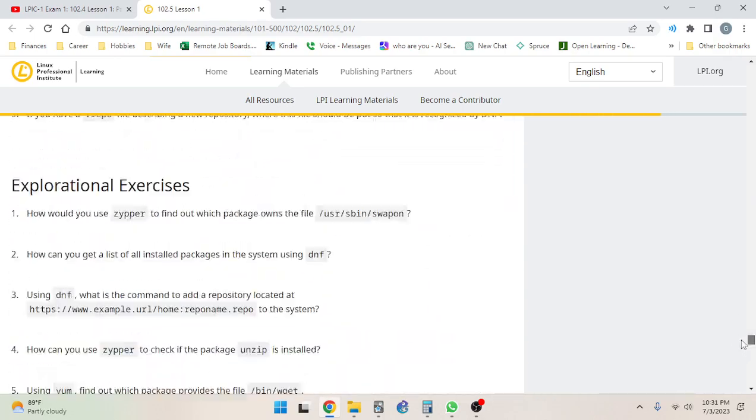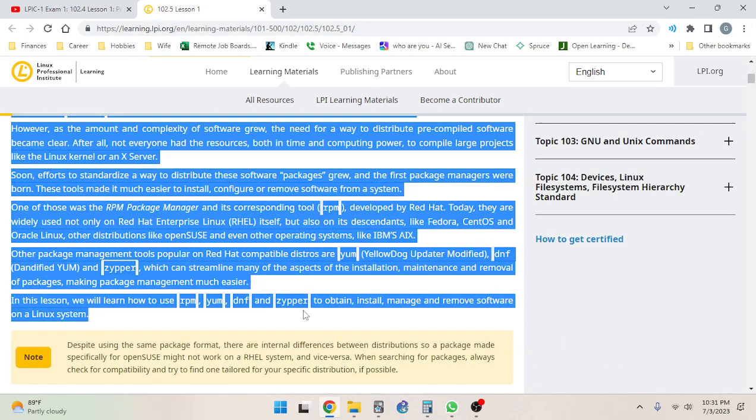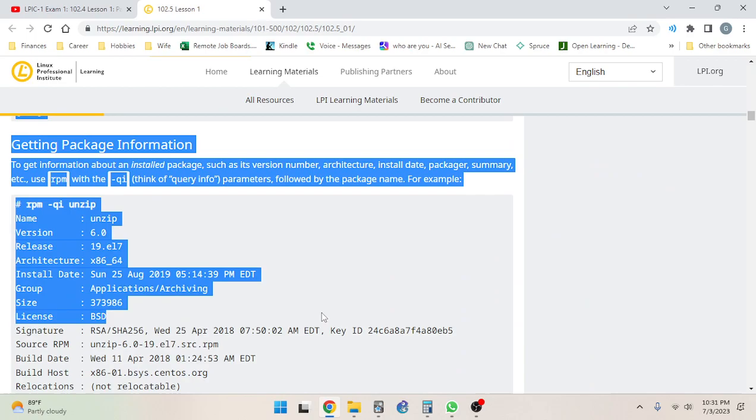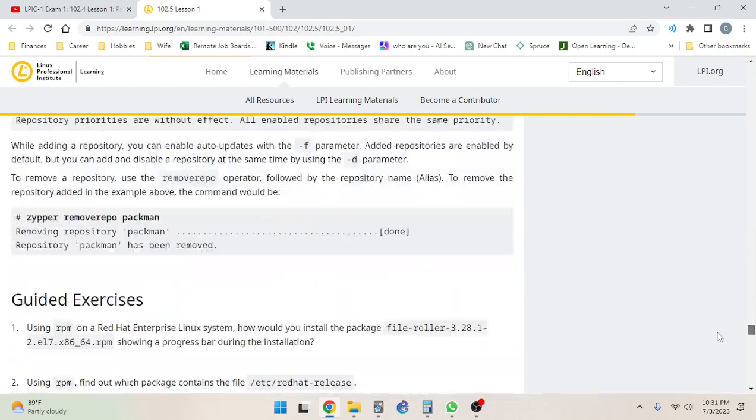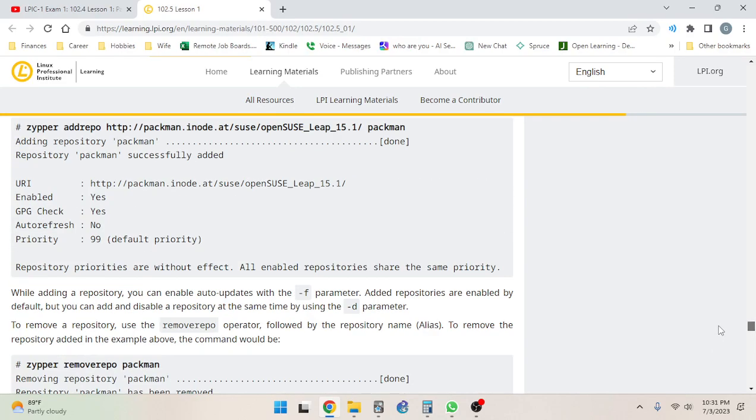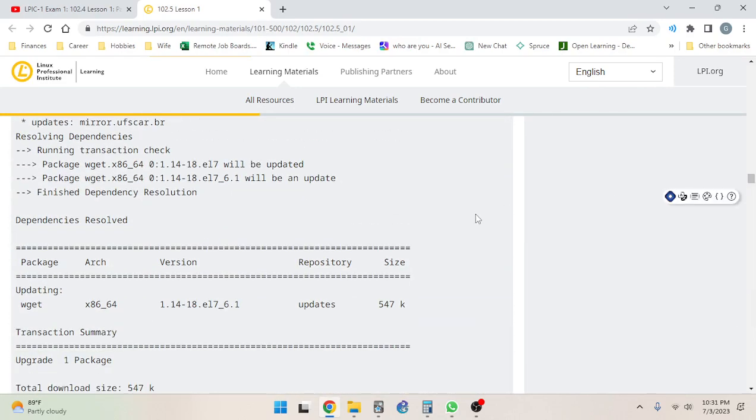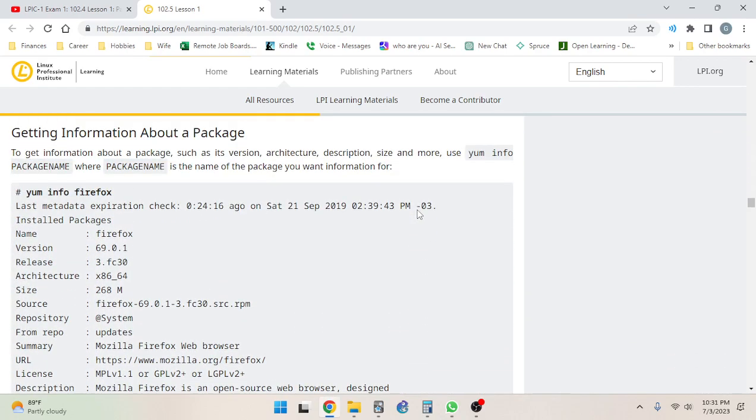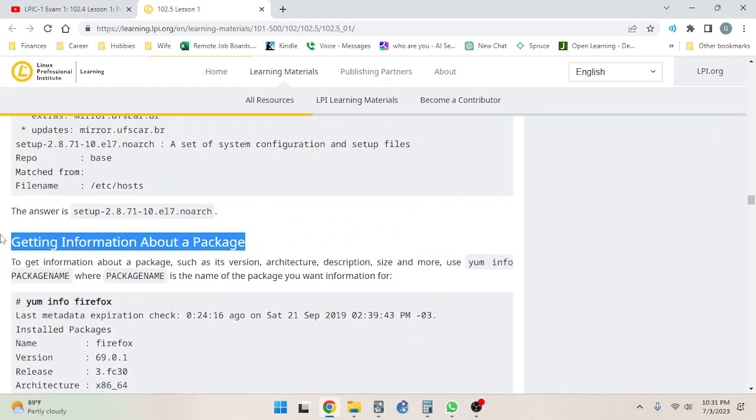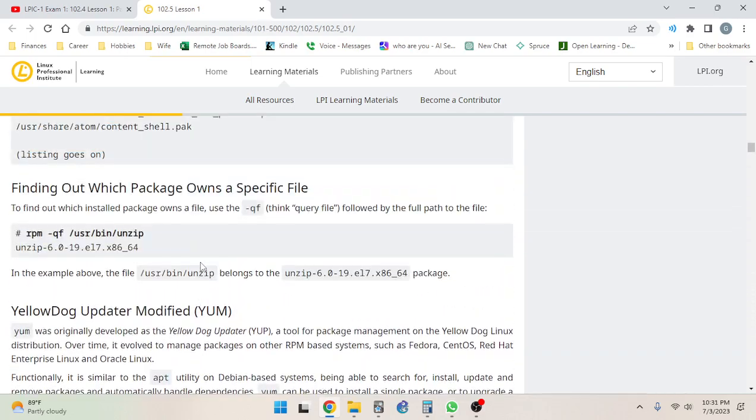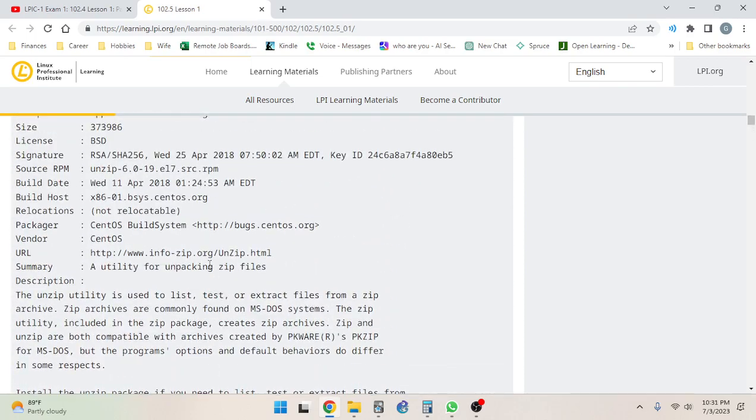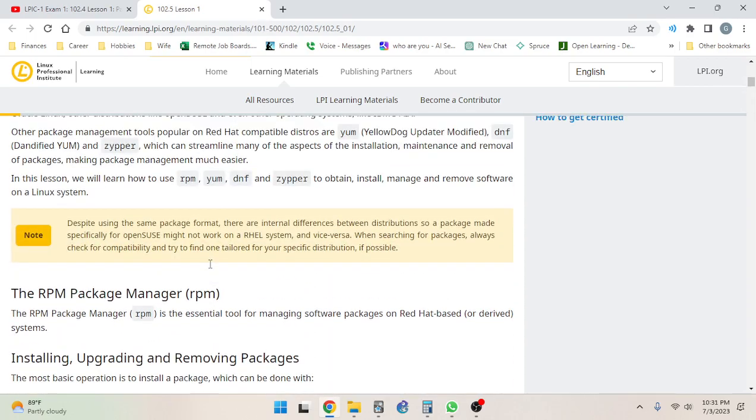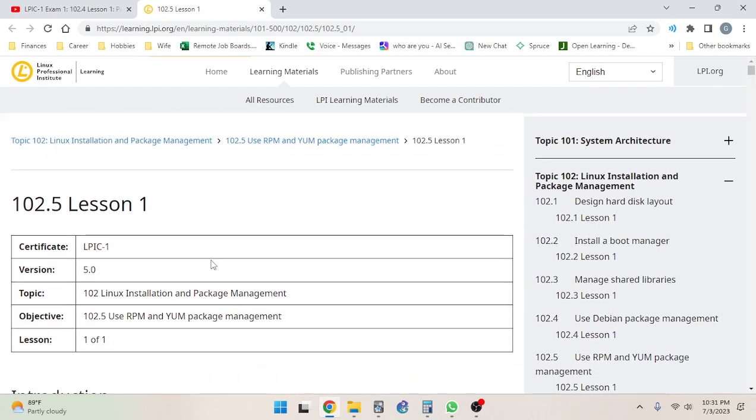I guess it makes sense to set a goal. Let's try to get the slider bar down to a major section, like down to gathering information about a package. It looks like there's a lot of examples, so it actually won't be that difficult to get through that.